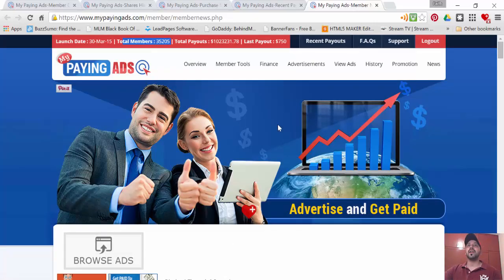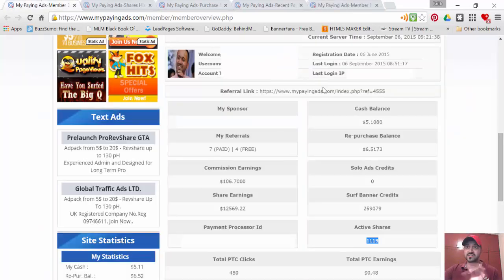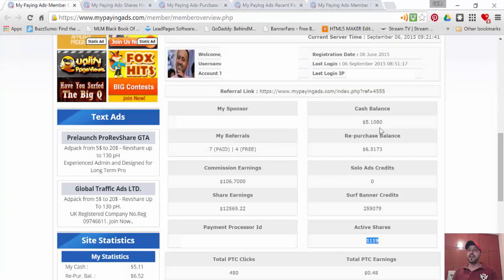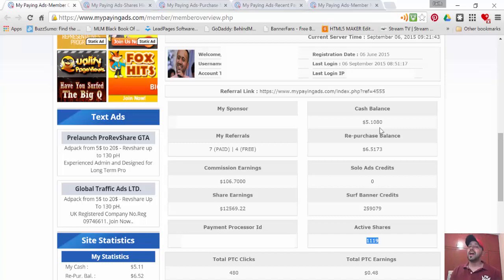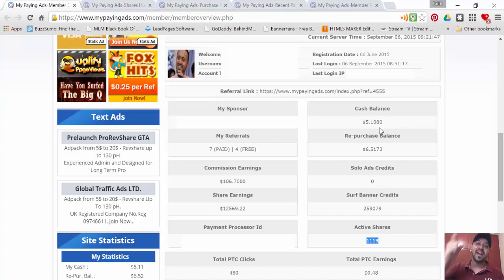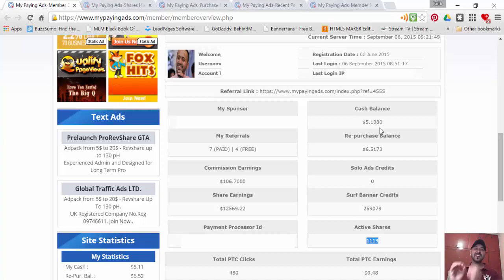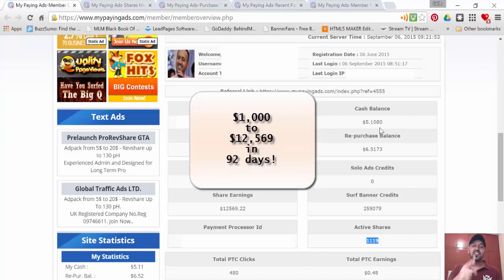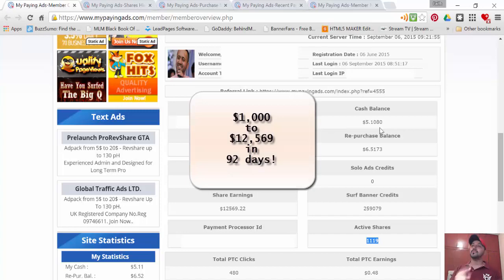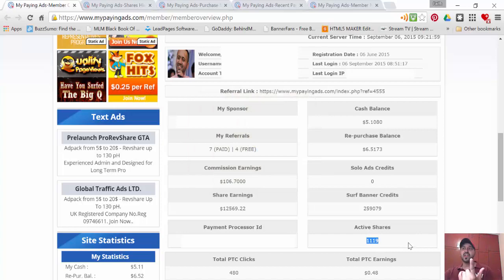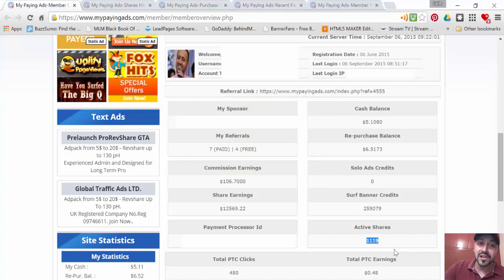happy. From one thousand dollars to twelve thousand five hundred sixty-nine dollars in just 92 days, my friend. I'm literally earning every 30 minutes, even in my sleep. I've got 1,119 active shares. We're working it, we're building it.